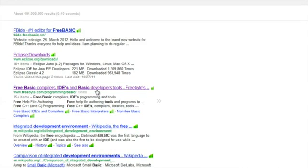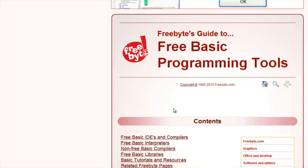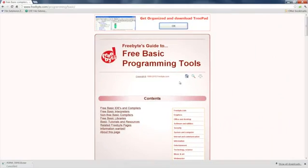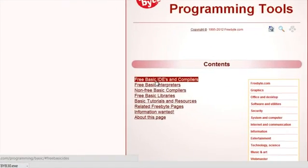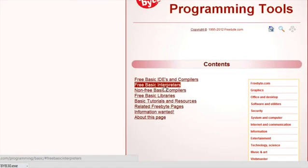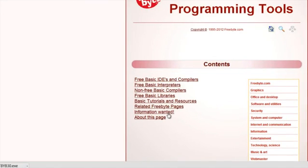For instance, if you go to this website right here, free basic programming tools, you've got basic IDEs and interpreters and a wide variety of stuff.